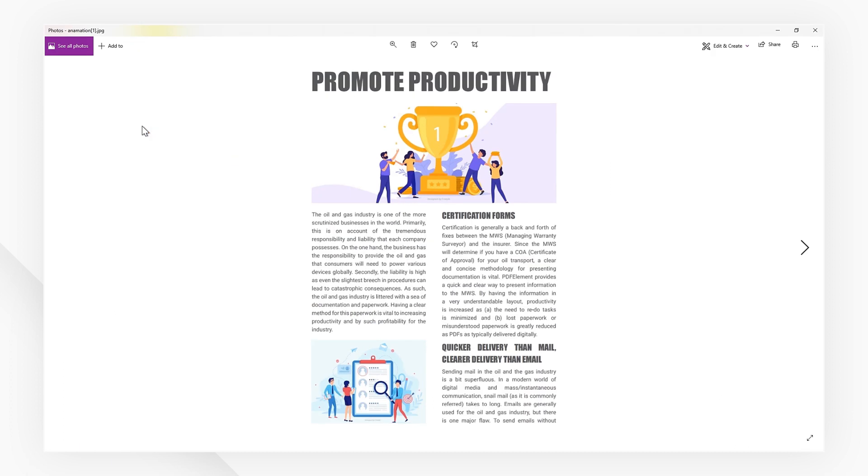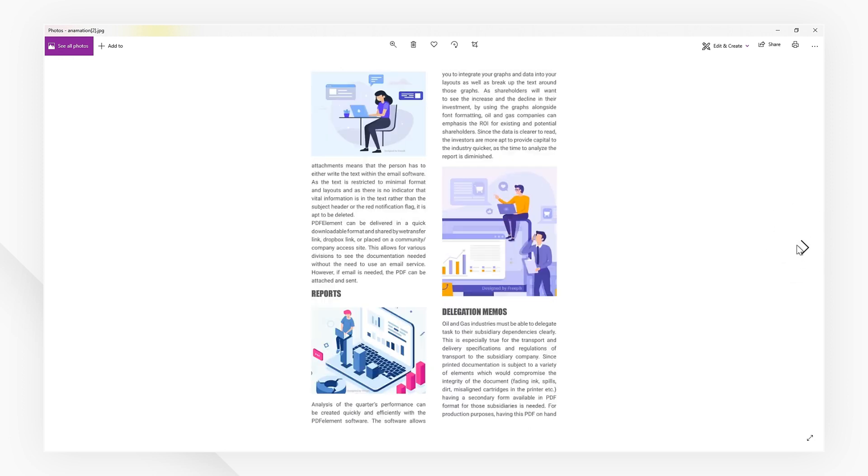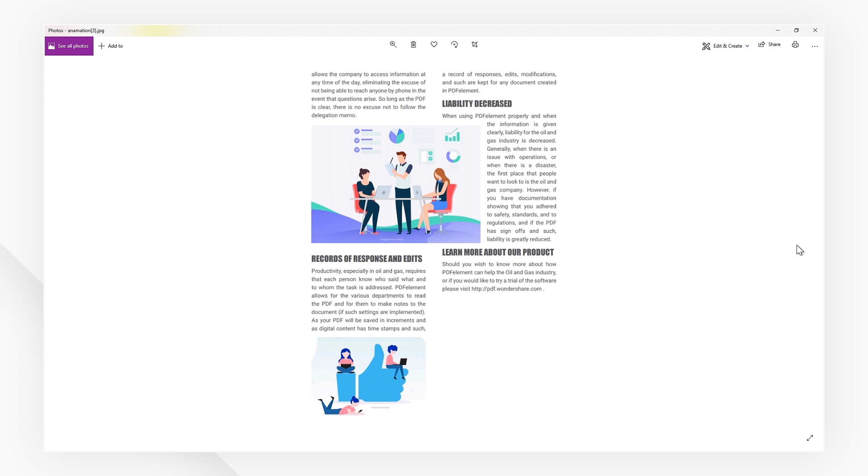If you found this tutorial helpful, please don't forget to like the video and subscribe to our channel. Click the link in the description to try out PDFelement for free today. Plus, check the rest of my videos for other useful ways to improve your daily routine working with PDFs. Thanks, and see you next time!